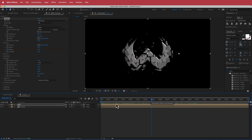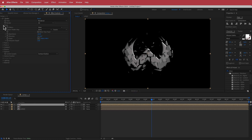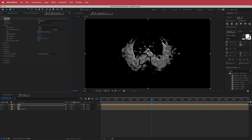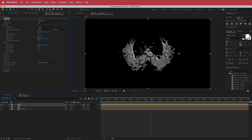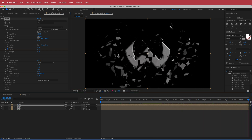Duplicate that layer again — this is number three. Go back into Shape, make sure it's on Glass, and change the Repetitions to 50 to randomize it a bit. In Force 1, change the Strength to 0.5. In Physics, change the Mass Variance to 32 and the Rotation Speed to 0.45.